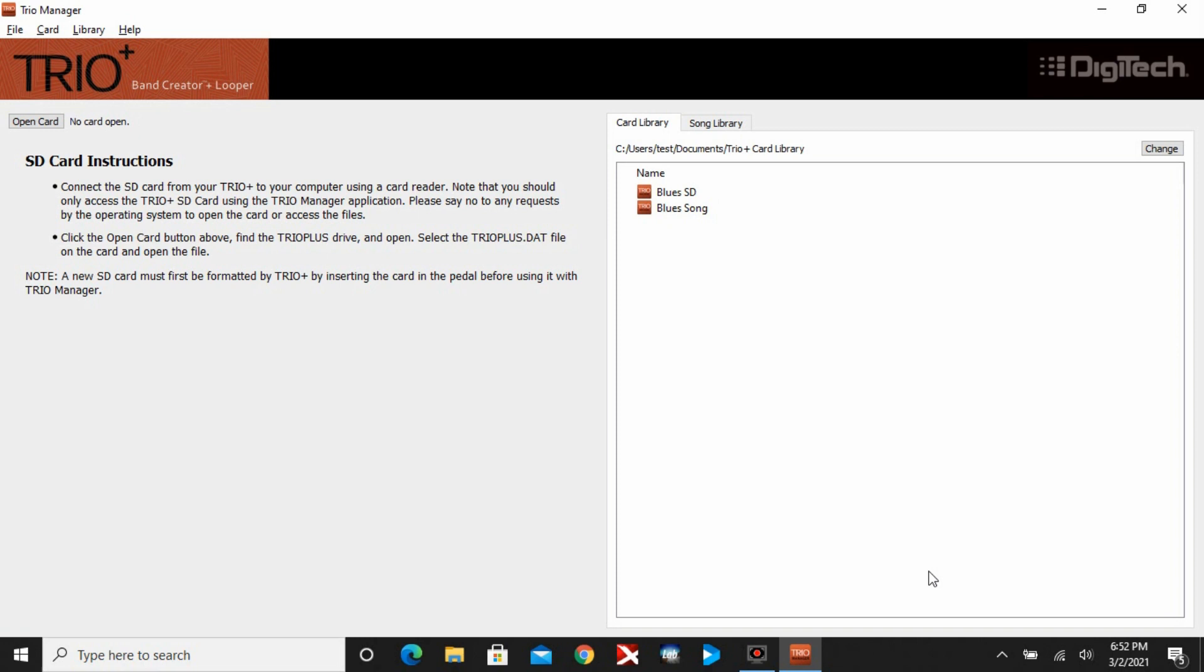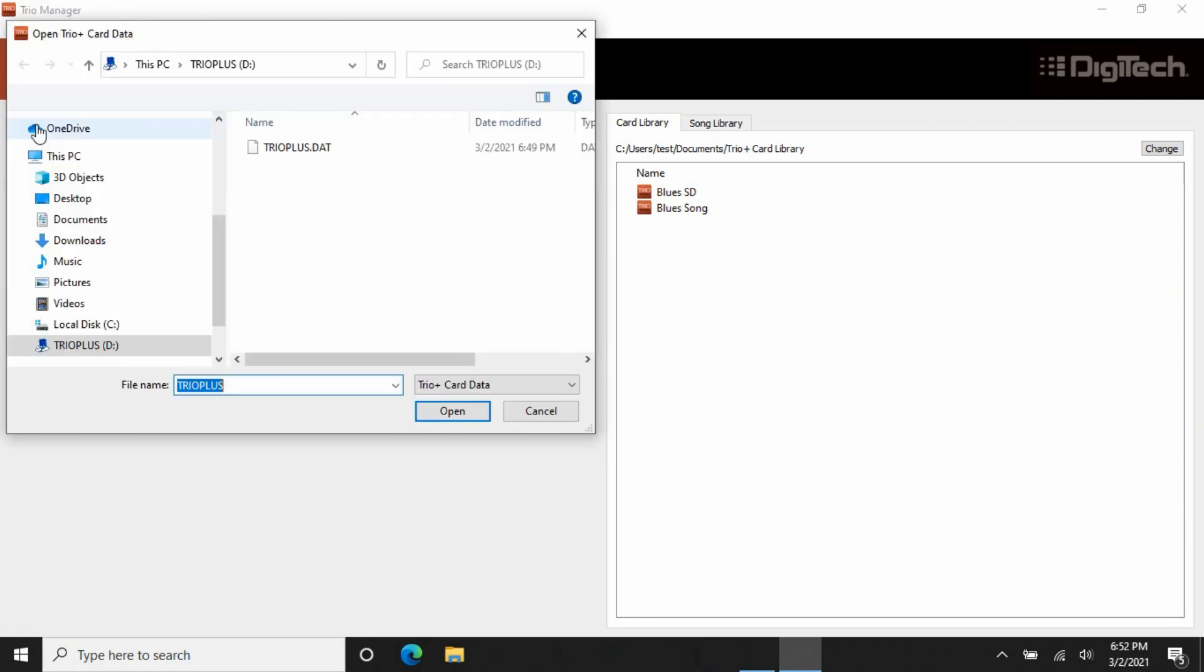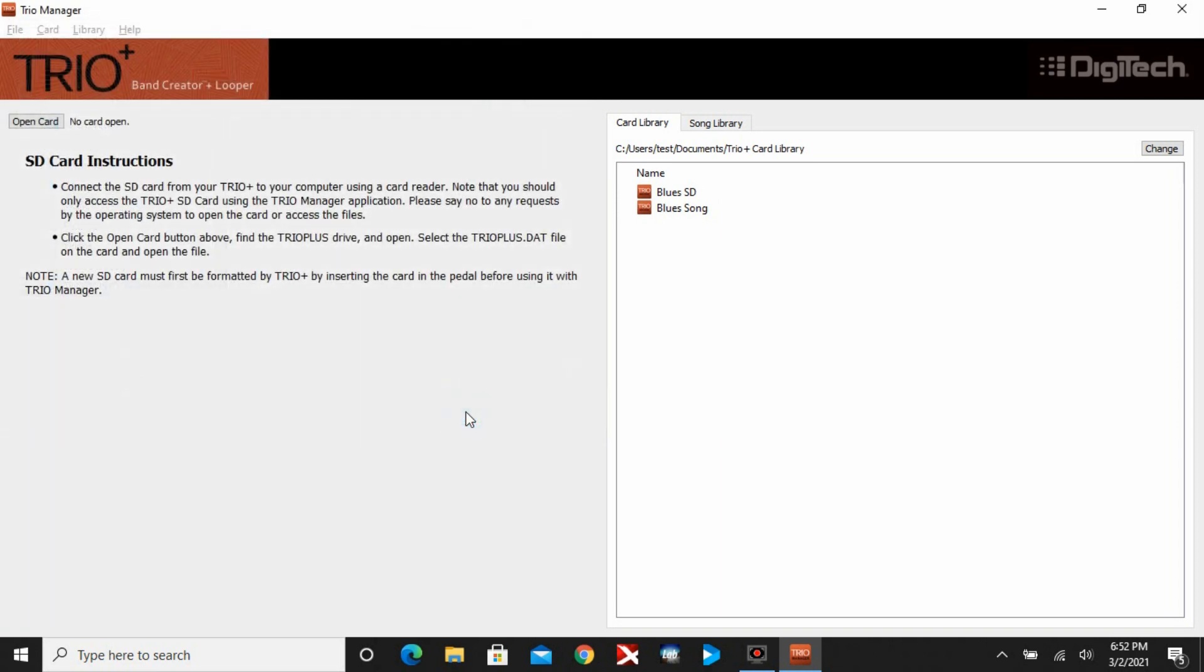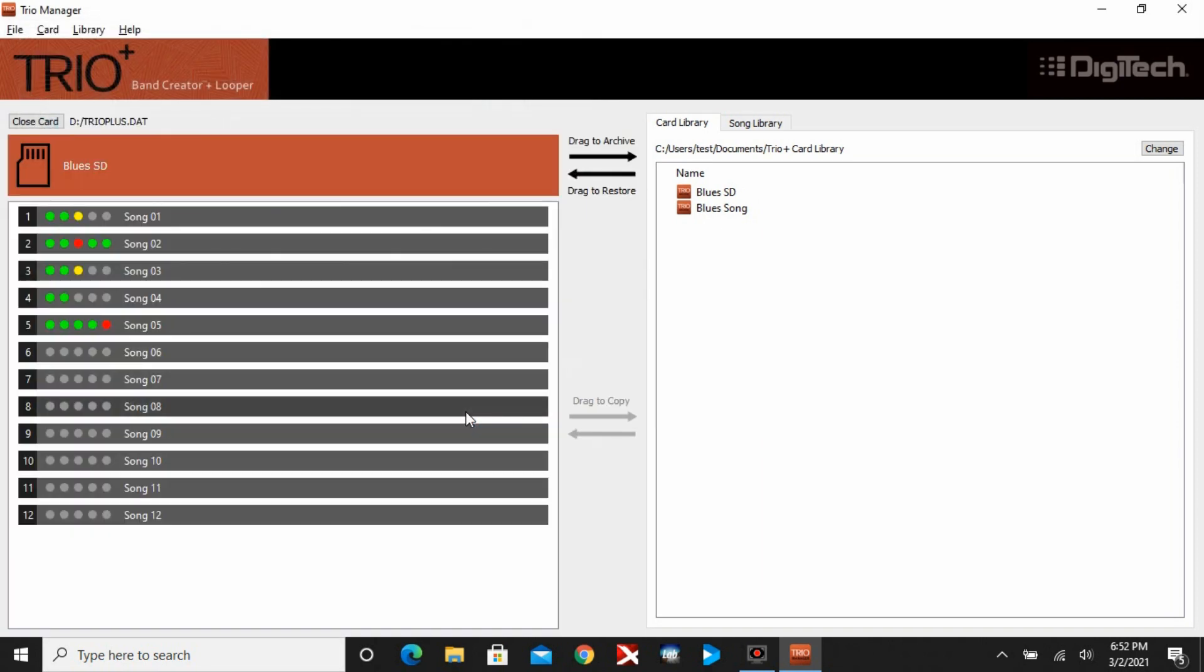This is the opening screen. On the right-hand side actually represents what's on your PC, and on the left-hand side is what's on the SD card. In this case we don't have an SD card open. I plug my SD card in and you have to click Open Card. It's going to open up File Manager. Look for Trio Plus. In this case it's my D drive and it's going to be one file.